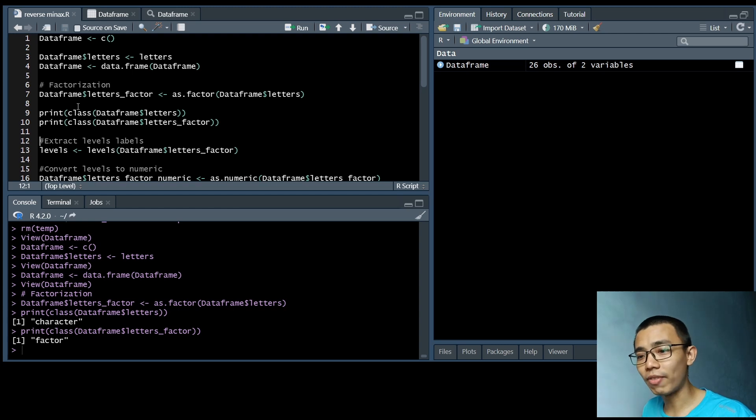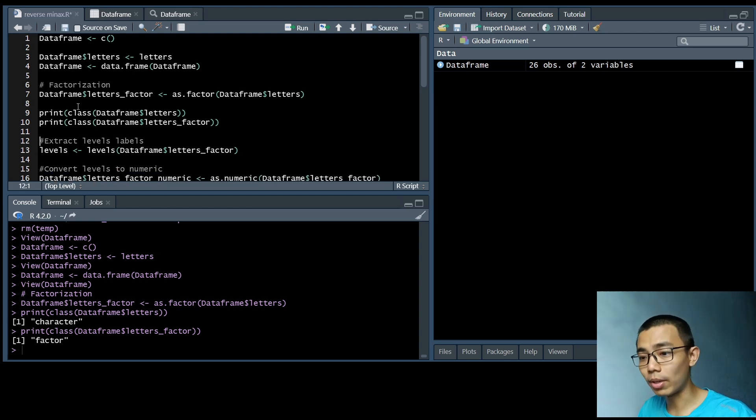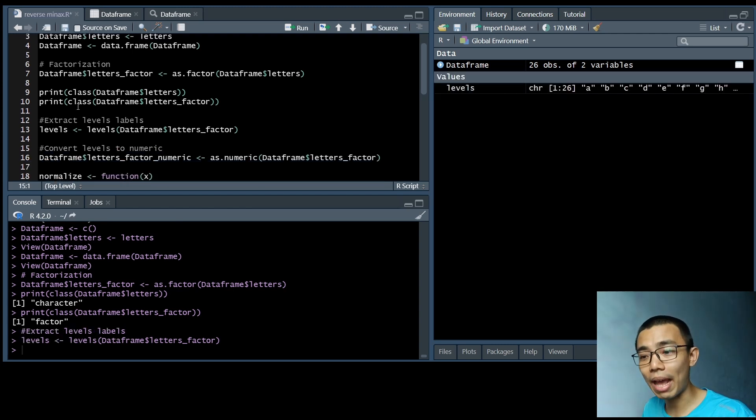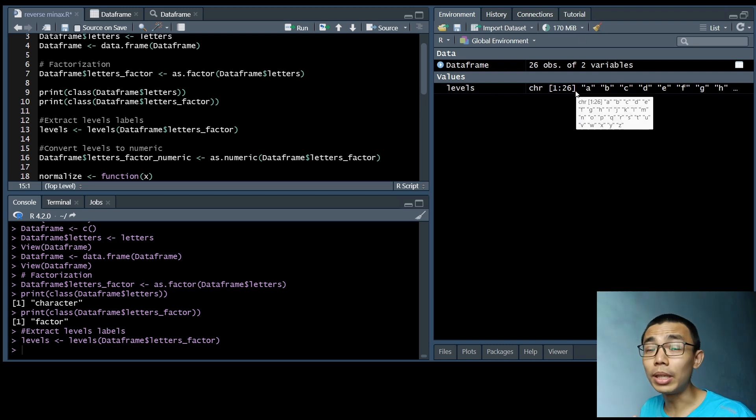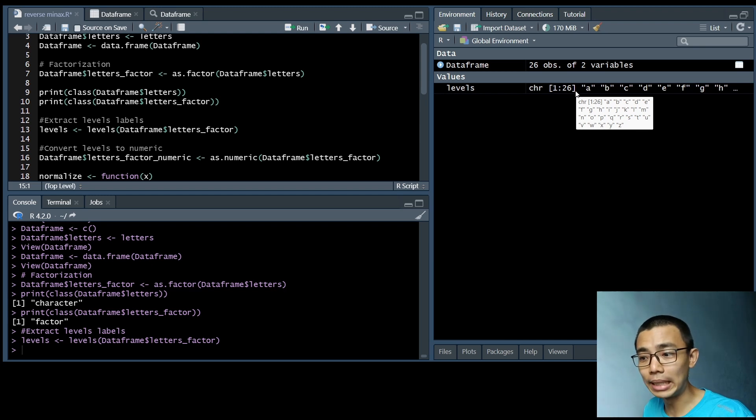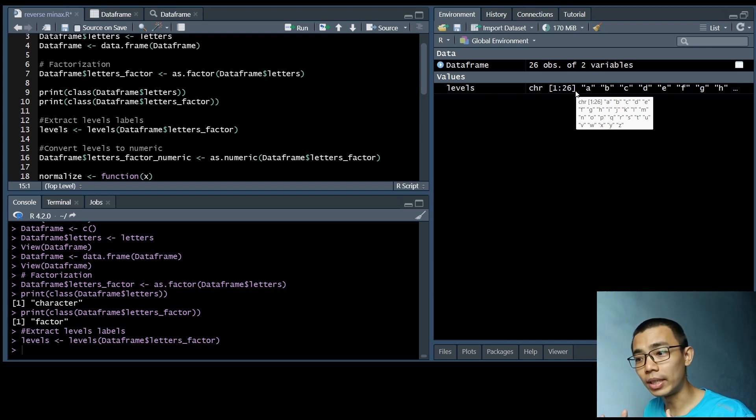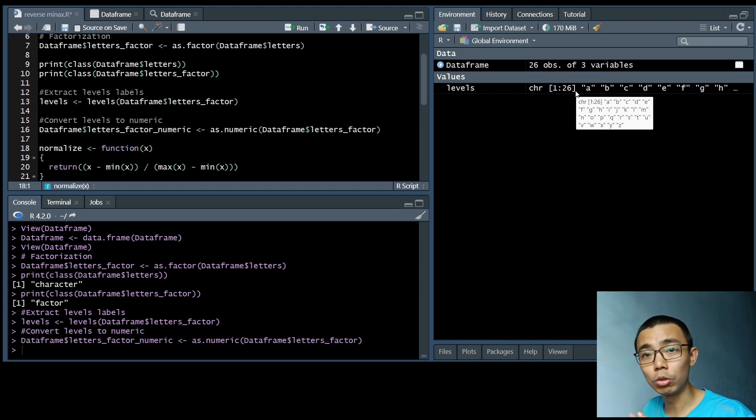So once you get that into factors, it's actually important for you to extract the levels of those factors, because they'll be very useful later. We need to know what individual 1 to 26 actually means. So once we actually convert—well, once we've done the level extraction, we can actually convert the level to numeric. And you can actually see that now our A, B, C to Z has been converted into 1 to 26.